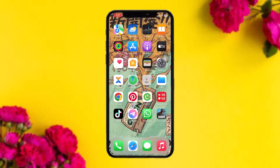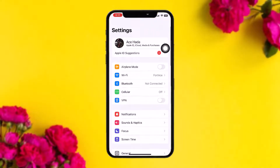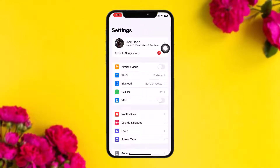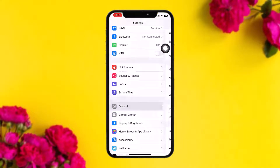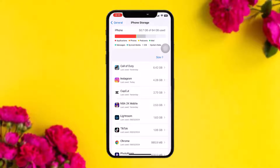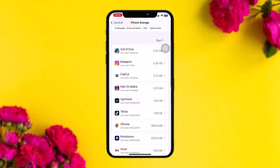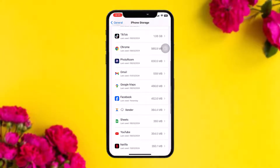If that still doesn't fix the issue, head over to your Settings app. Once inside Settings, scroll down and tap on General. Once inside General, tap on iPhone Storage. Then scroll down and find Snapchat and tap on it.